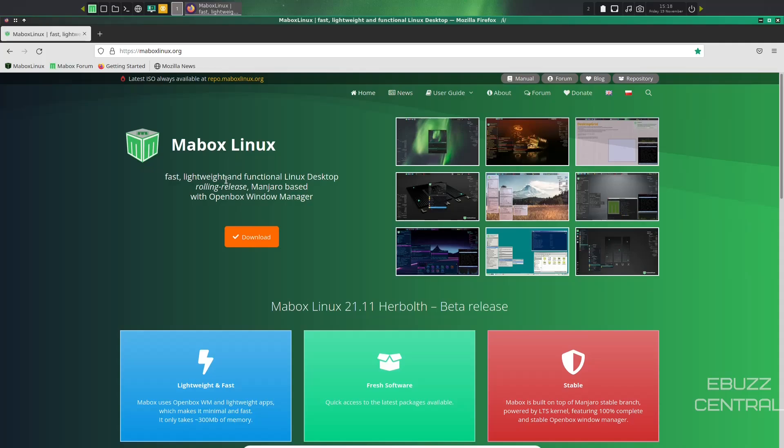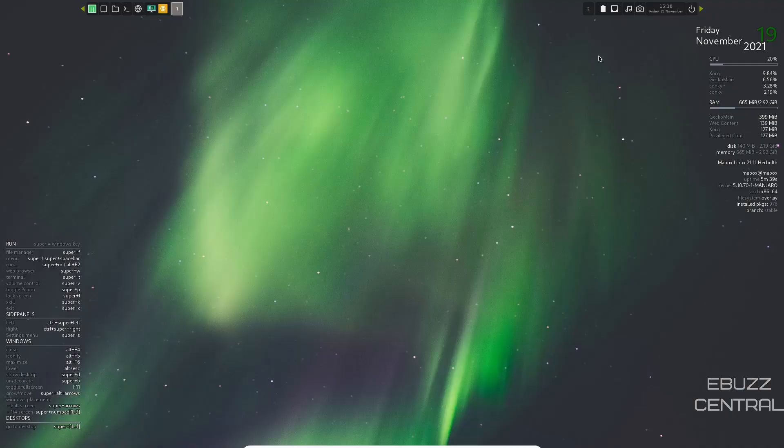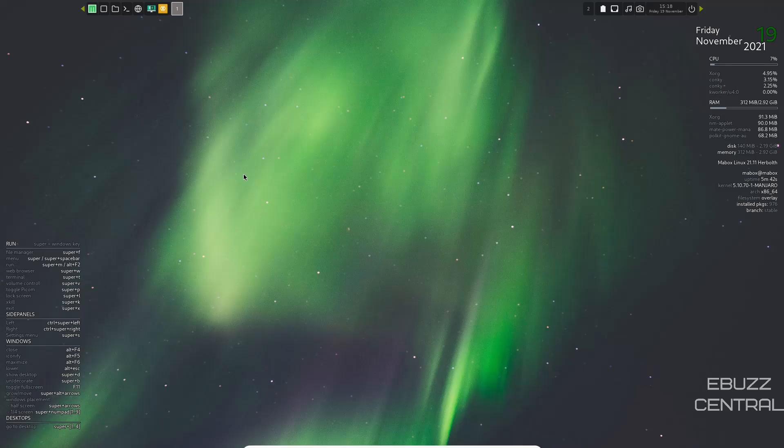So what I'm going to do now is we're going to close out of the website. If you download Maybox Linux, and you put it on a USB or open it up in the virtual machine, this is the screen you're going to be met with. As you can see right off the bat, you have two conkeys, one in the upper right, one in the lower left.